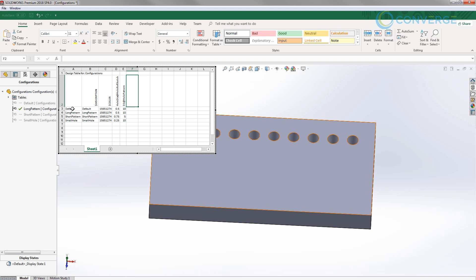Cell A1 needs to say 'Design Table for' followed by the file name. A2 is empty. A3 onward lists the configuration names, with the second column holding configuration descriptions, and the next column for color. Then the features start appearing. We don't actually need the color or description columns — those are auto-populated and can be deleted — but I'll leave them in for now.